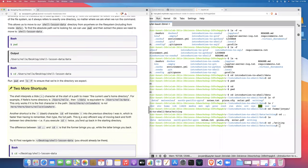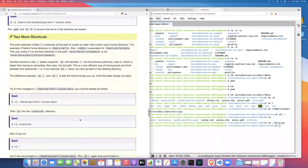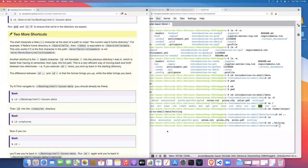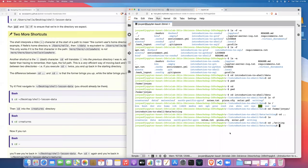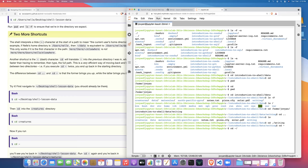Another shortcut is the tilde character. Typing cd ~ takes you to your home directory — similar to plain cd. The tilde also stands in for your home directory path, so you can use it to specify paths from home: for example, cd ~/introduction-to-python would take you directly to that directory from anywhere on the file system.